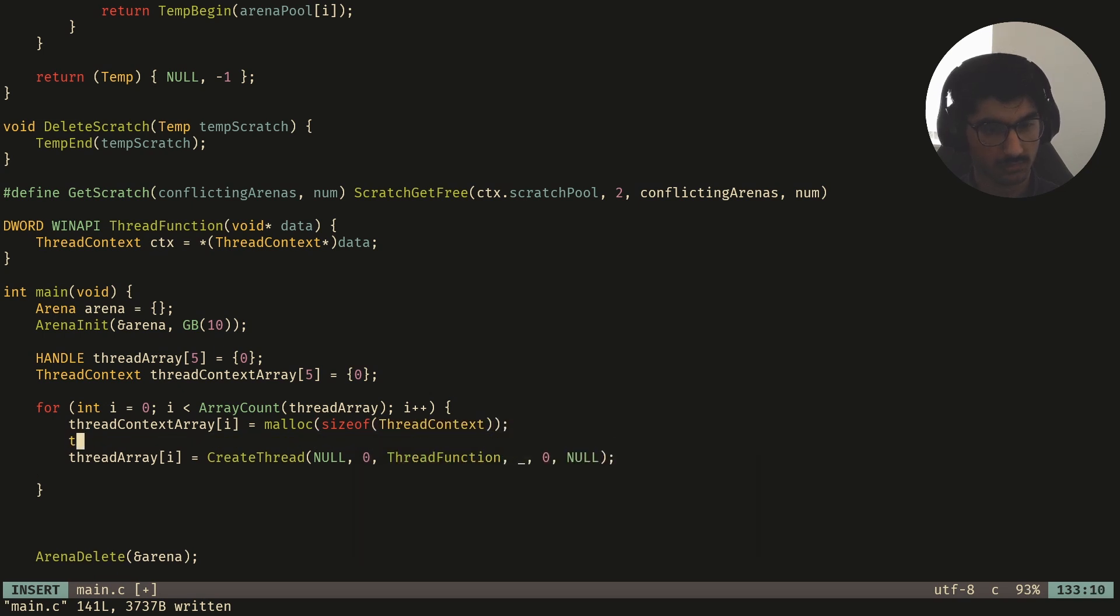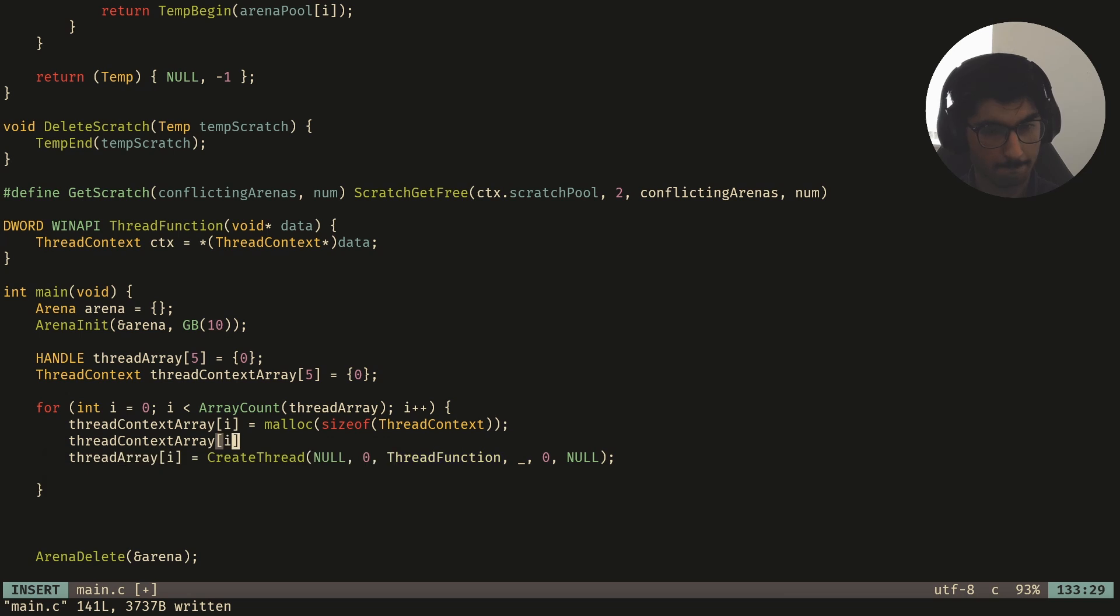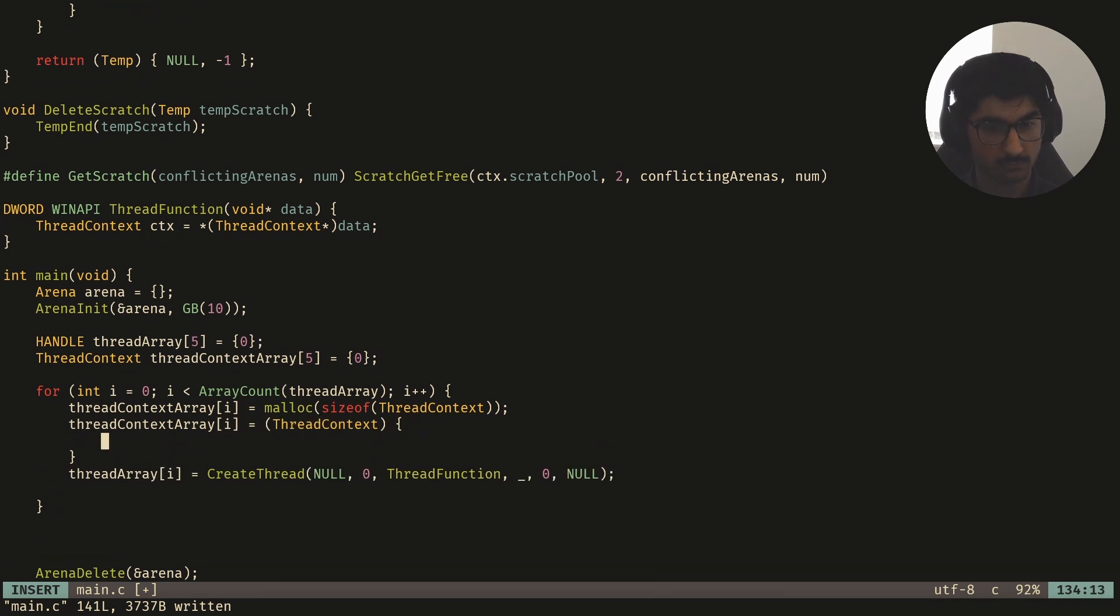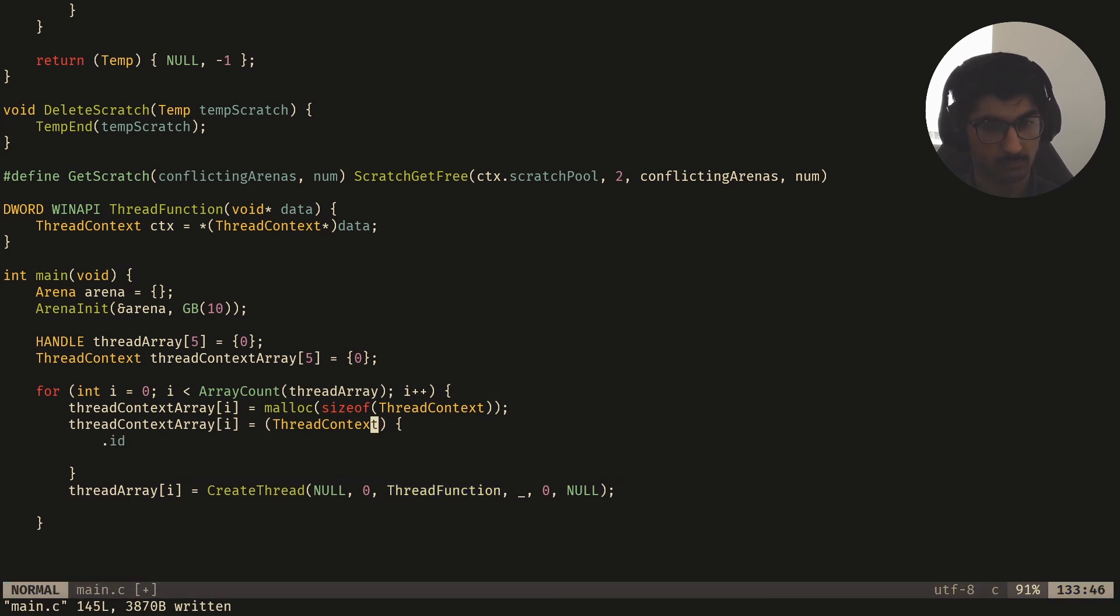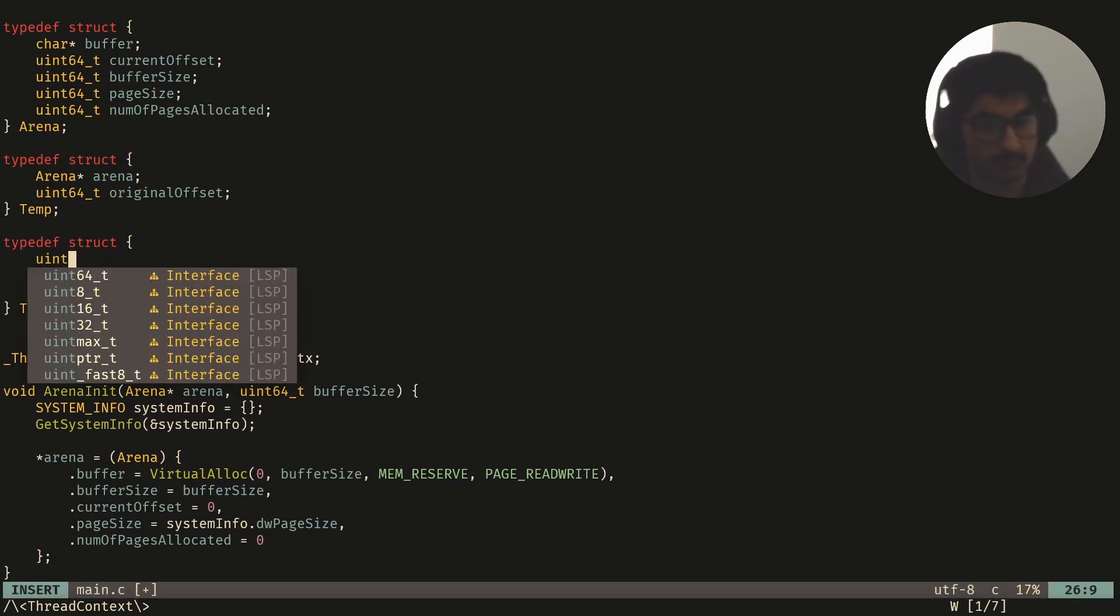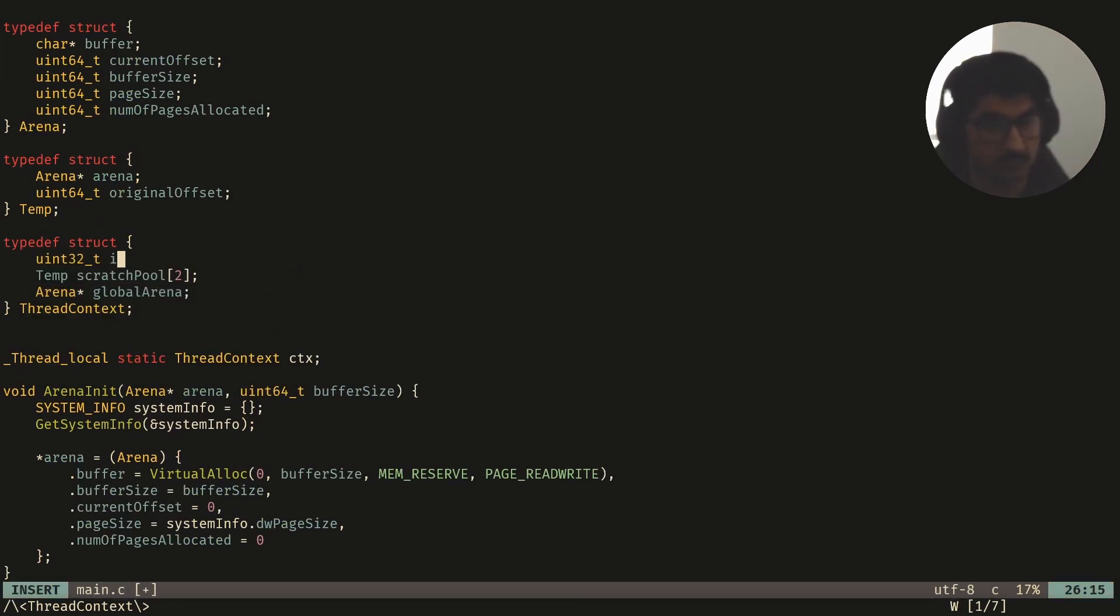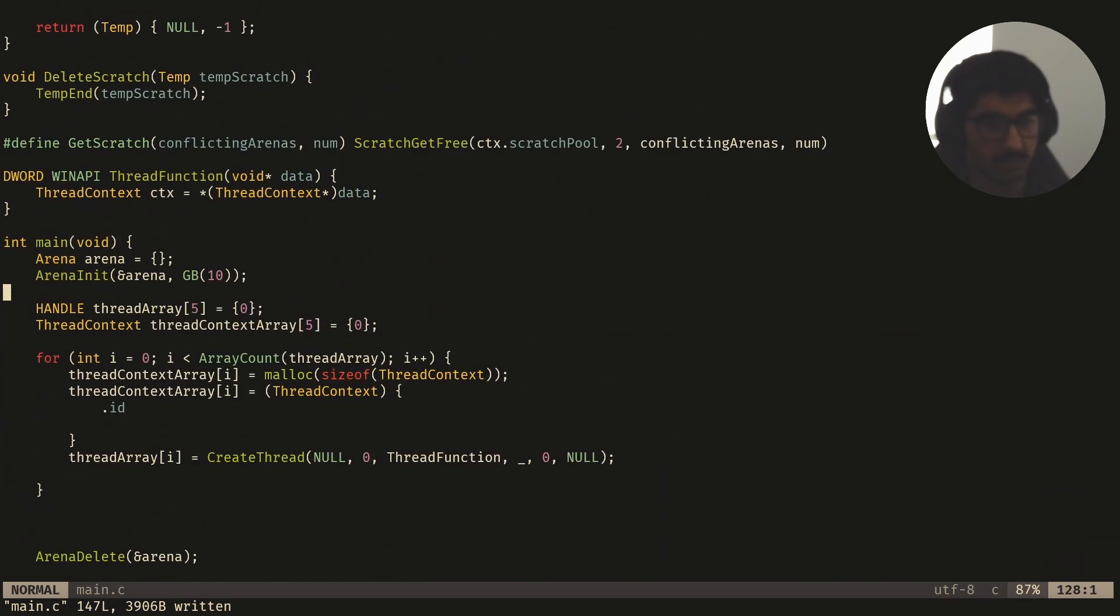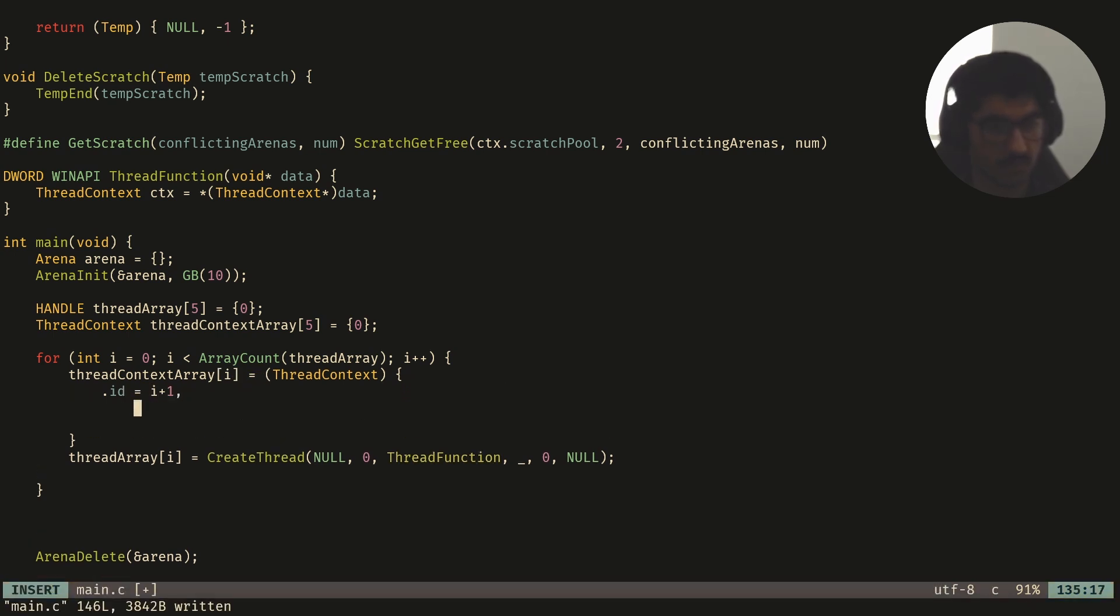Then I'll just initialize it quickly and give it an id. And actually, we don't need to malloc this, because we allocated memory for each thread context right here. So we can just do it directly. So id is equal to i plus one.